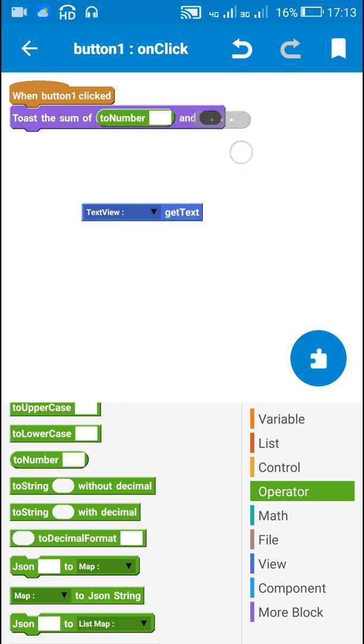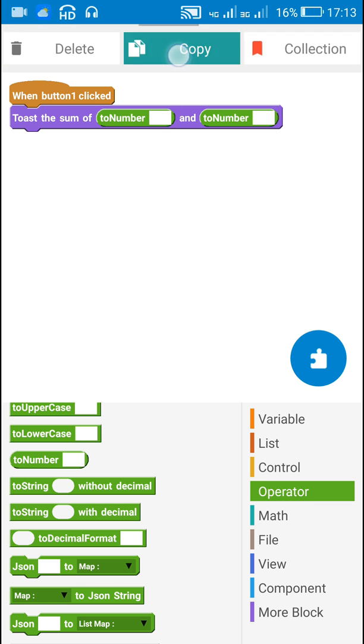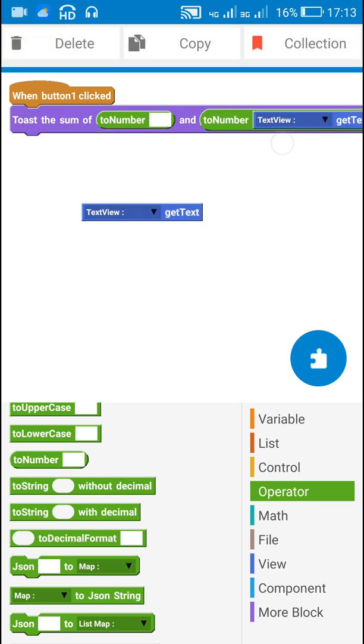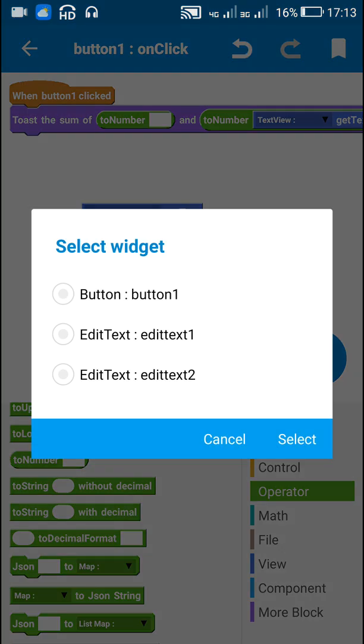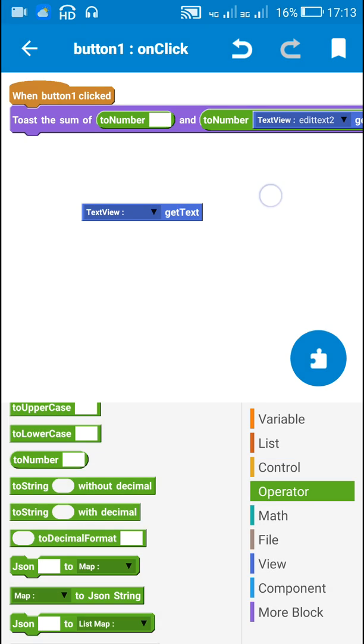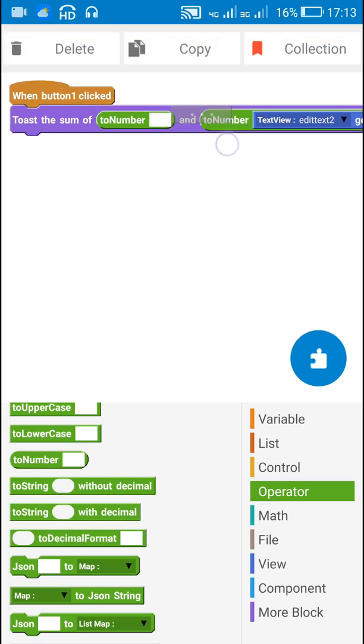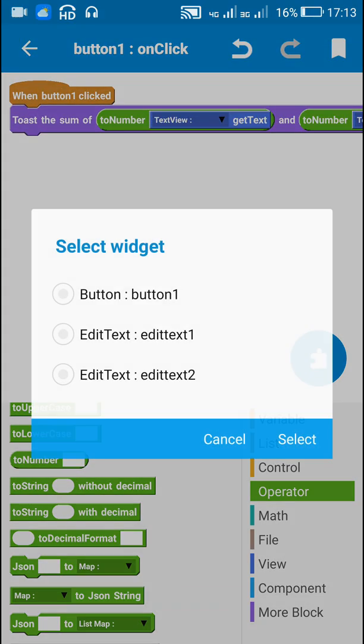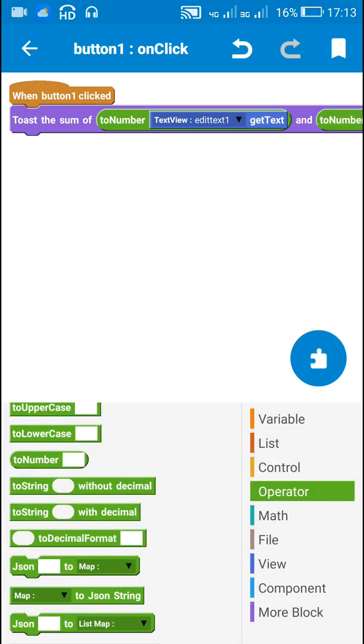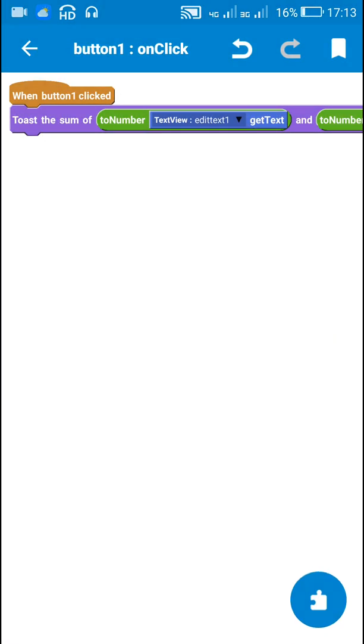Using 'to number' for EditText 2 get text and EditText 1 get text, it will toast the sum of those two numbers. Let's check this.